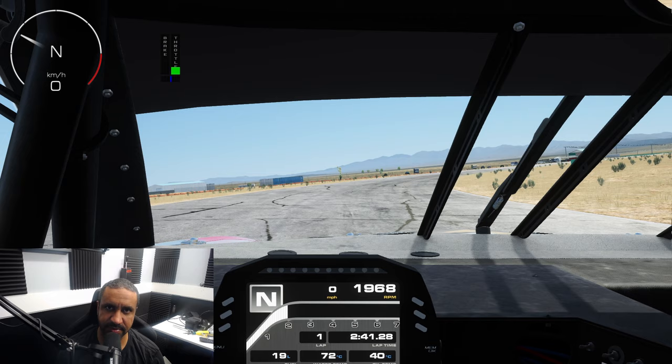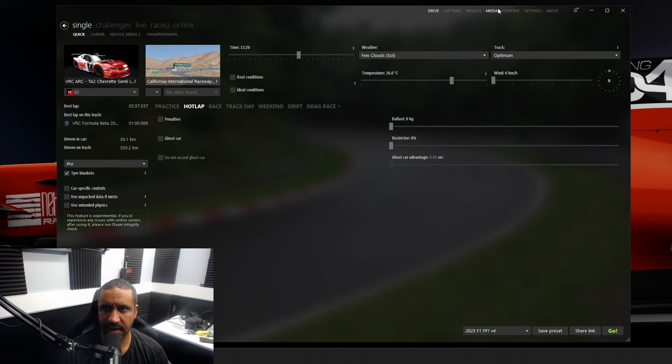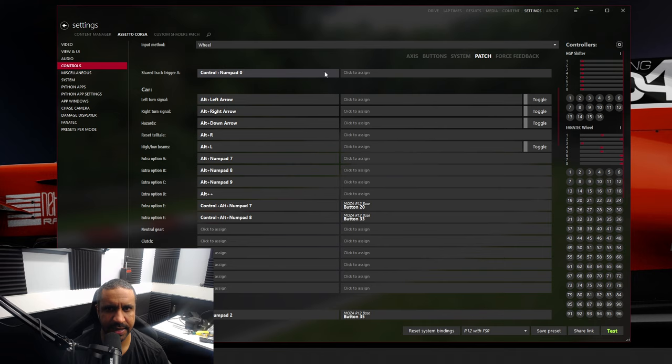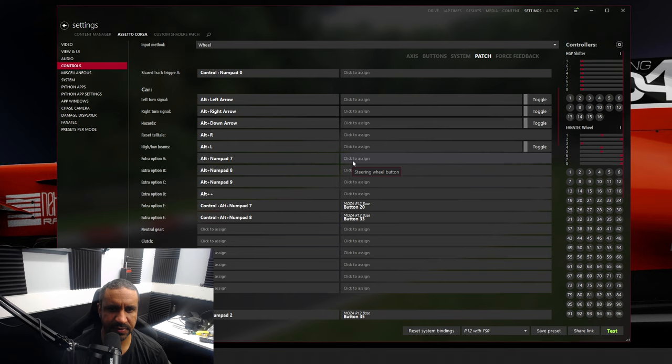From Content Manager, as you can see across the top, we have Drive, Lap Times, et cetera. Go to Settings, make sure you choose Controls in the left pane, and then across the sub-menu choose Patch. You can see we have Extra Options A through F. In this case, we're going to be using Extra Option A — click to assign.